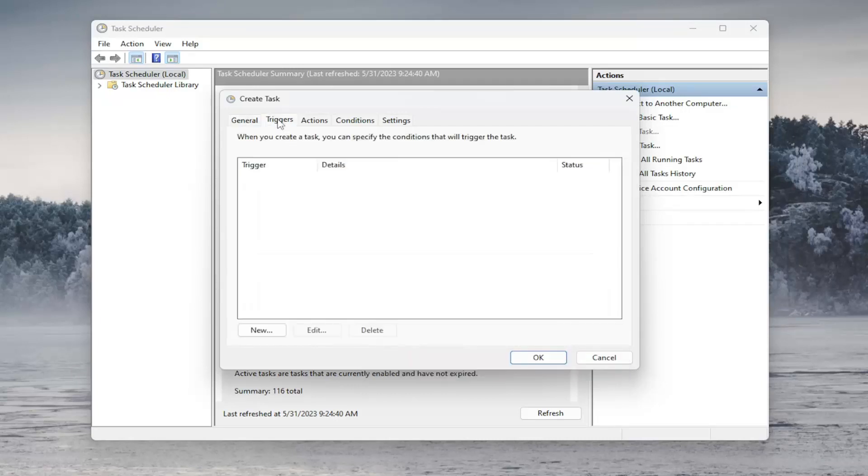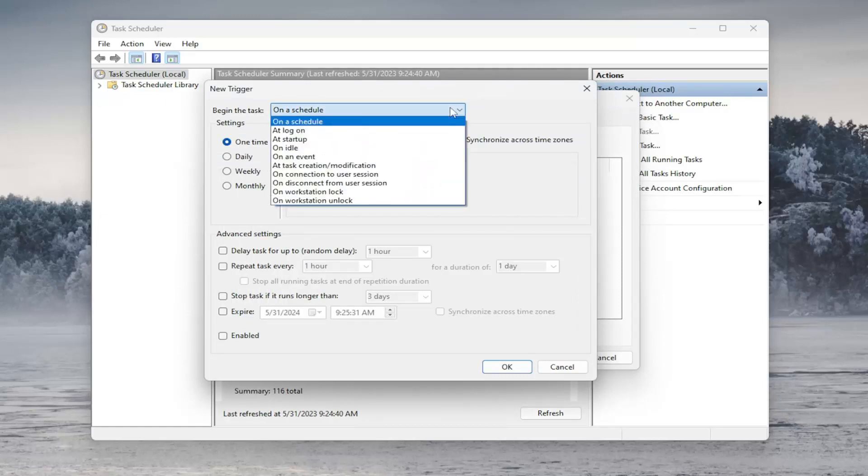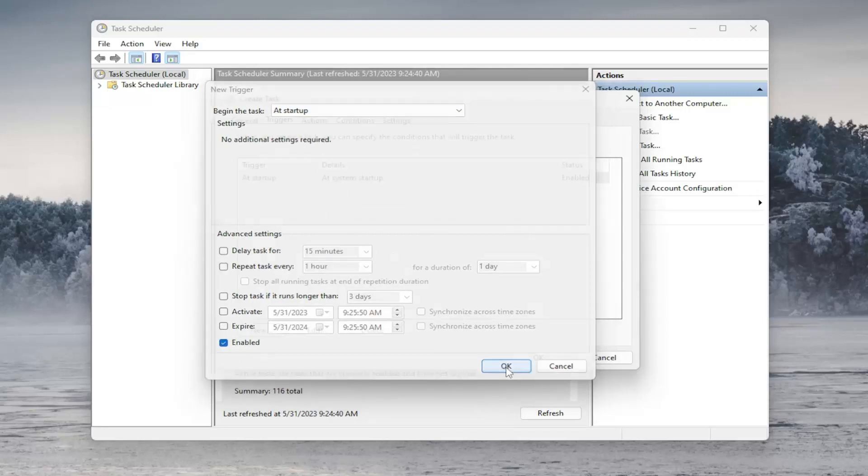Select the Triggers tab. Then you want to select where it says New. In the Begin the Task section up at the top, click the dropdown and you want to set it to At Startup. Make sure Enabled is checkmarked at the bottom here, and then select OK.